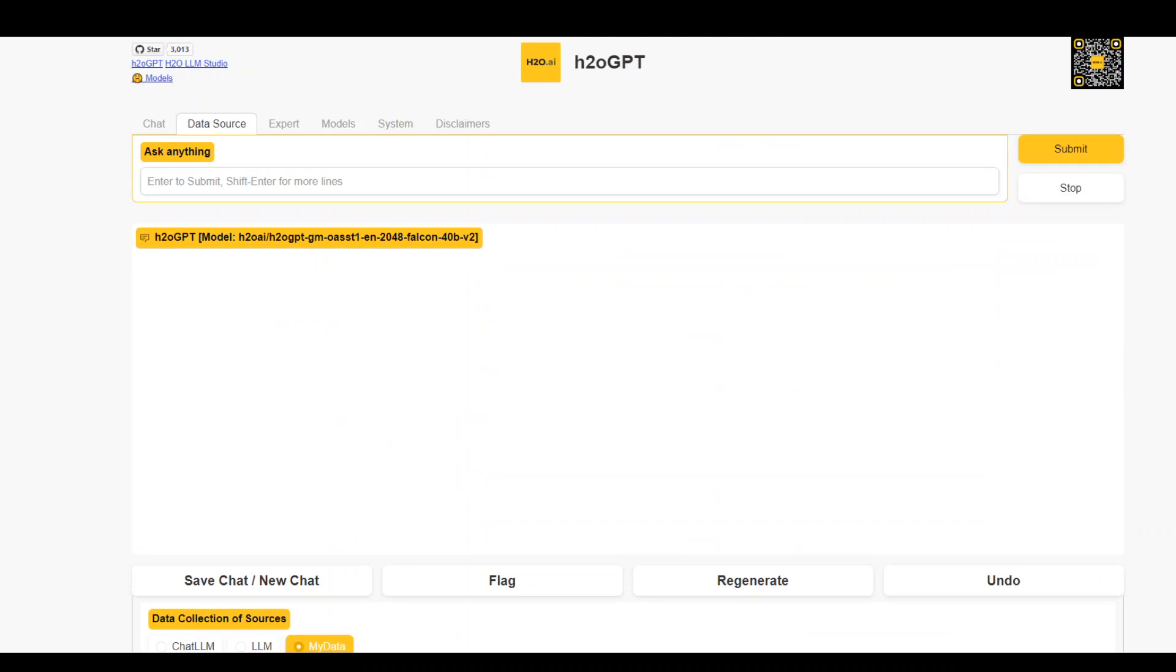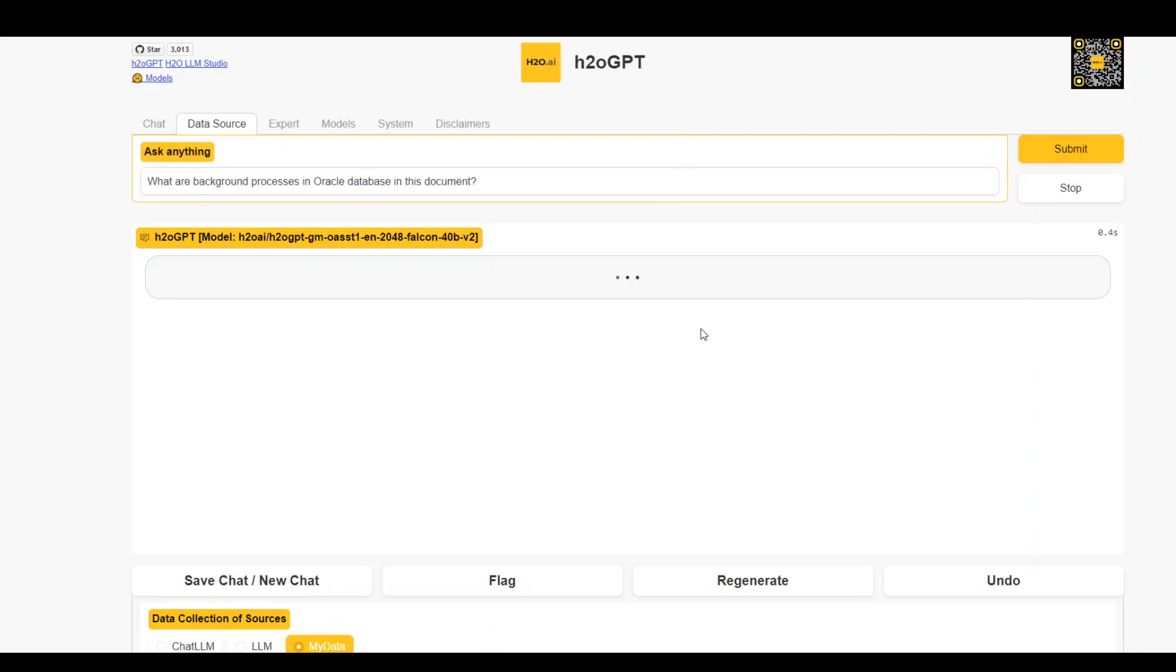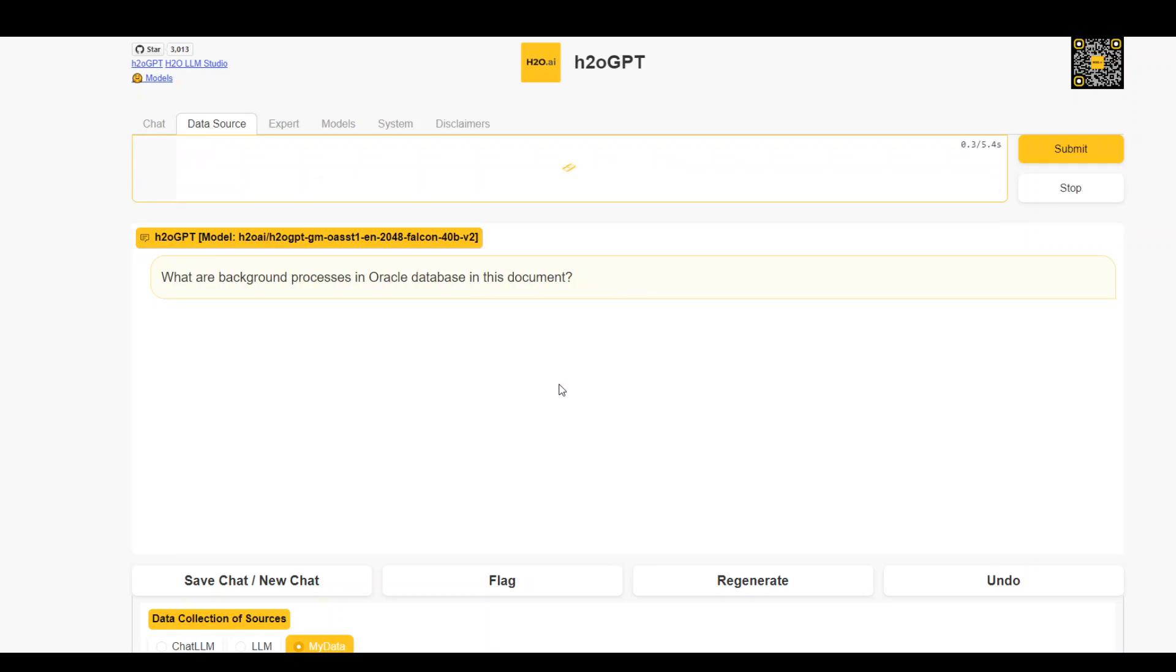Let me ask it a particular question about the background processes, enter or submit. And then it will take a bit of time and then it should give you an answer.